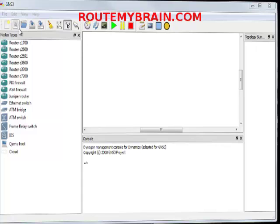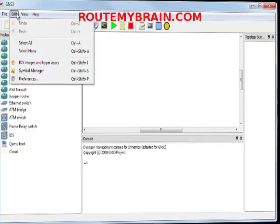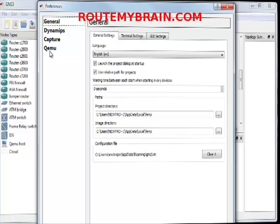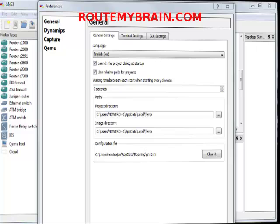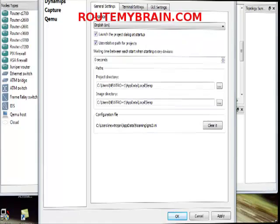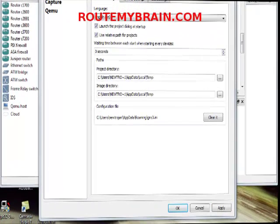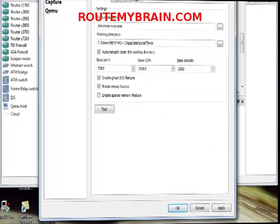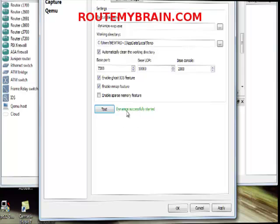First, you need to configure the Dynamips connectivity, which is the core of GNS3. Go to Edit, Preferences. You need to do this because GNS3 needs to have connectivity with Dynamips so that it can operate well. Now let's move on to further configuration.